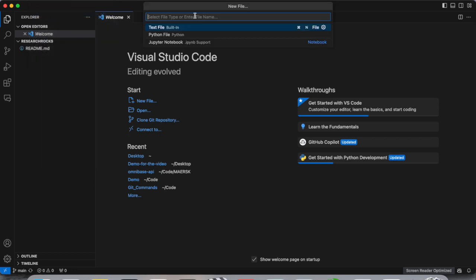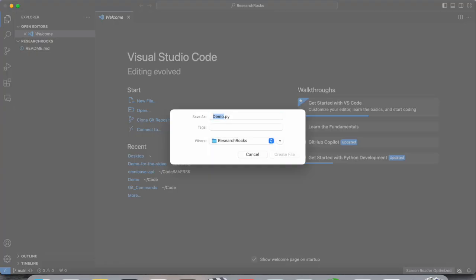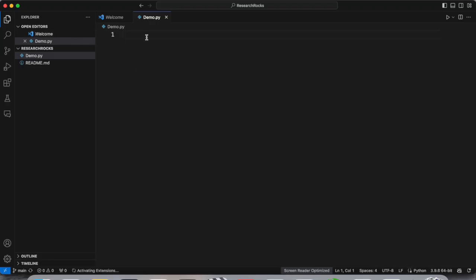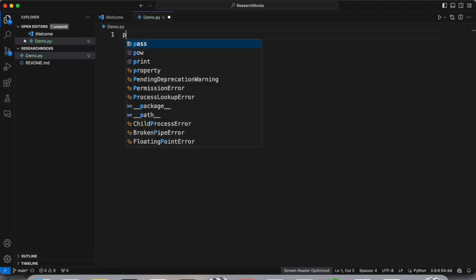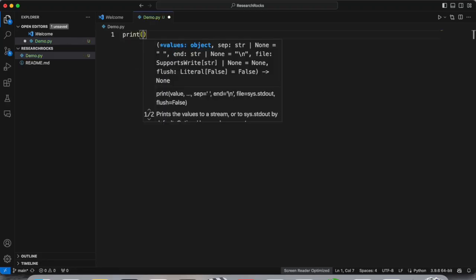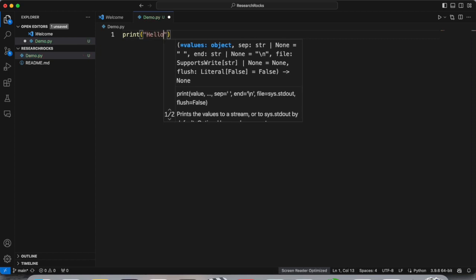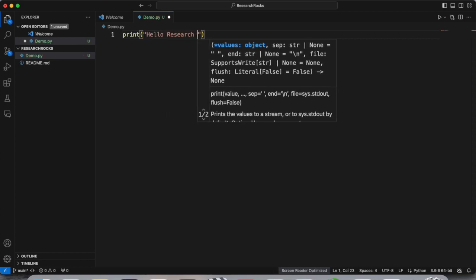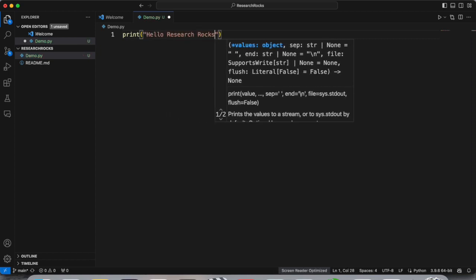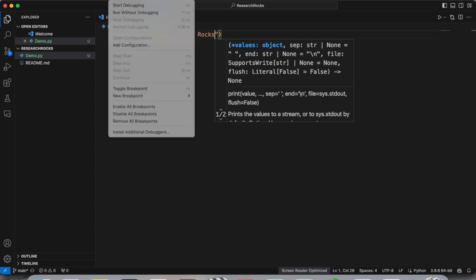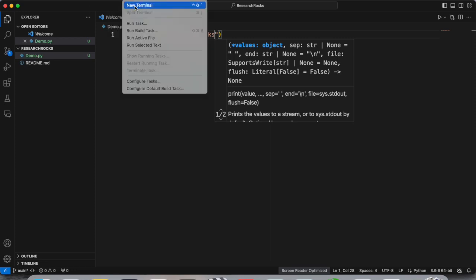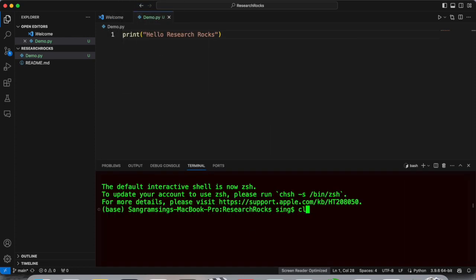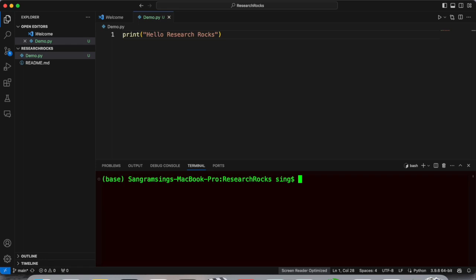And select here hello demo.py file, enter, create. And I just type here print and double quote hello Research Rocks. I just simply save and we just try the code is right or wrong. So type here python, I type here the name demo.py.